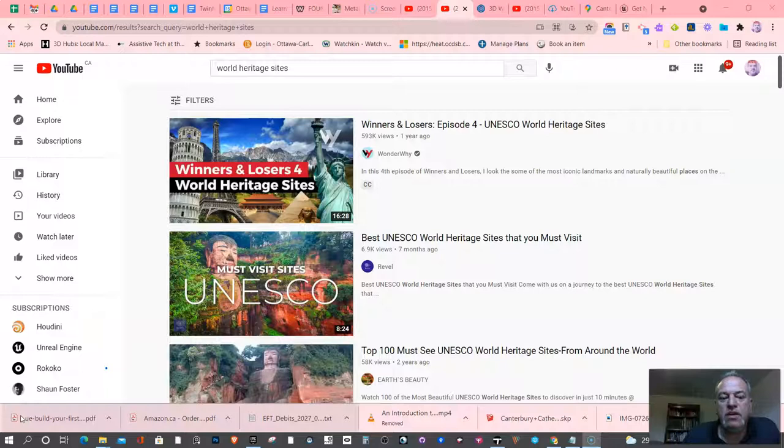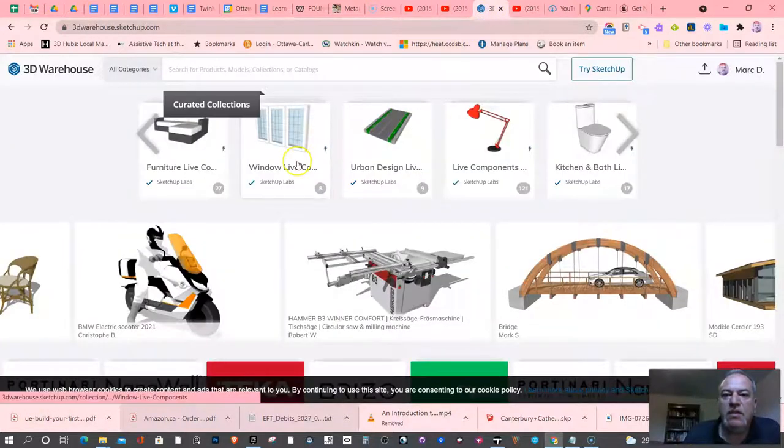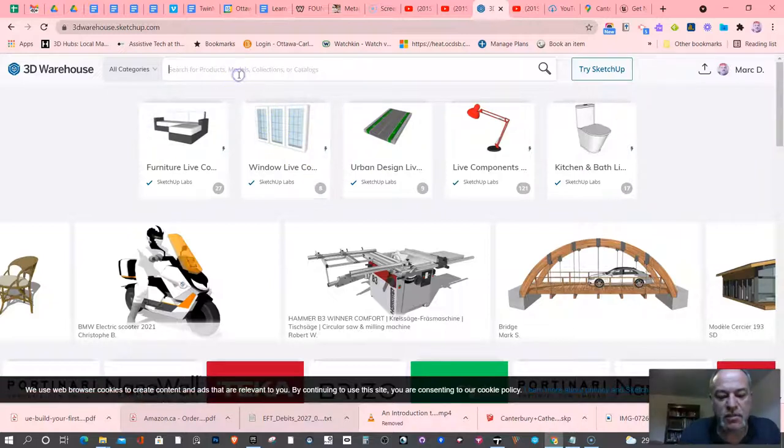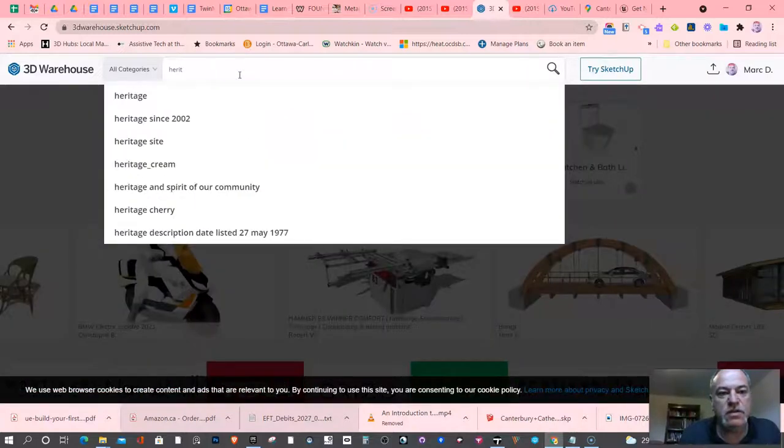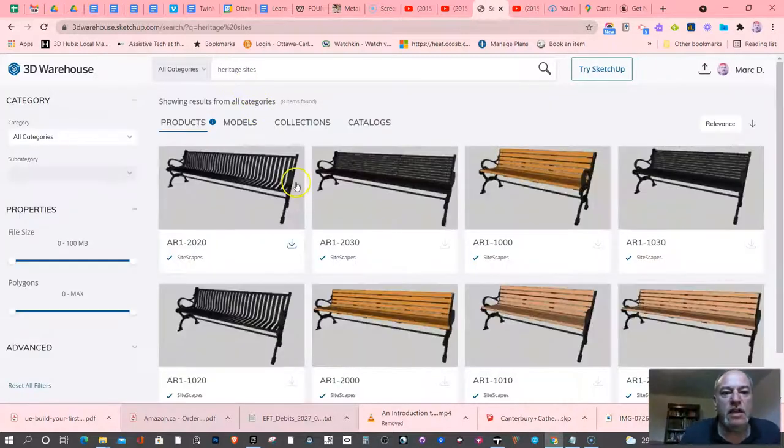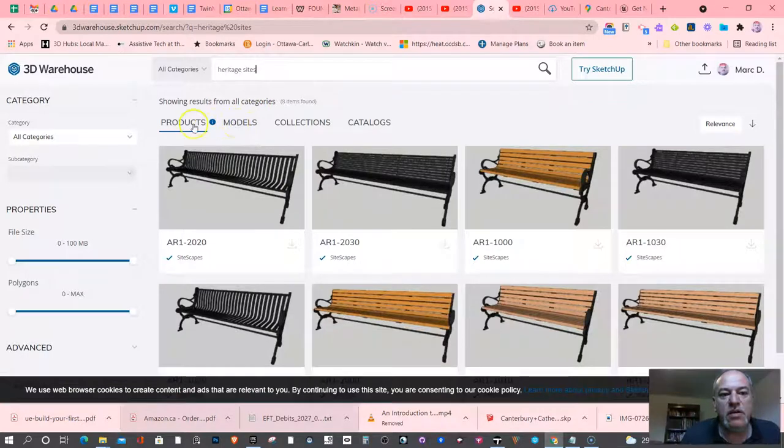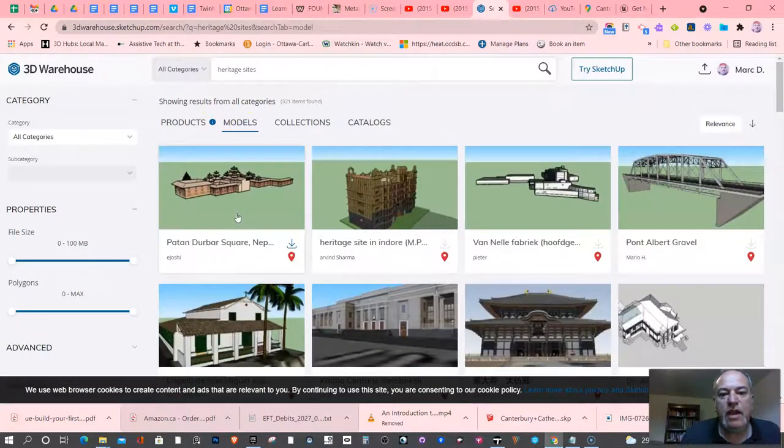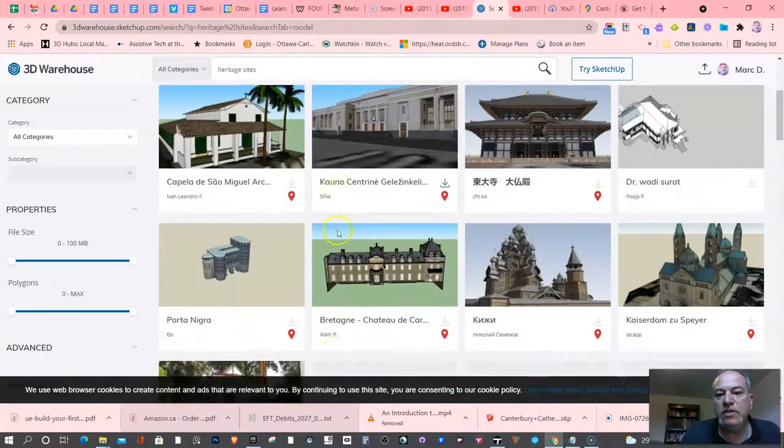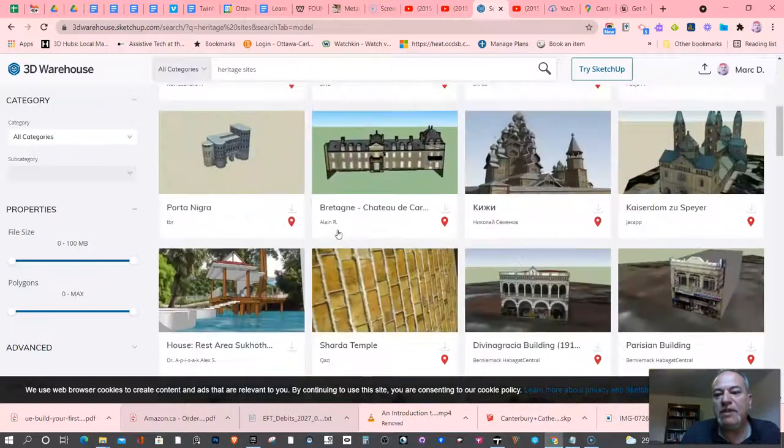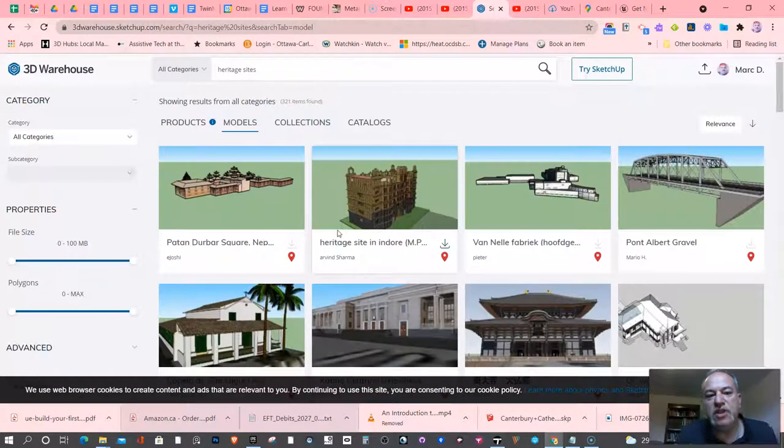You might have wanted to do some fancy heritage sites, but for some reason you couldn't find a model. So one of the things you could do is start right away in the 3D Warehouse website and just type in heritage sites and press enter. And always click on models, not products, and then you'll see a whole bunch of them. Maybe that's where you want to start from, because here's the challenge.